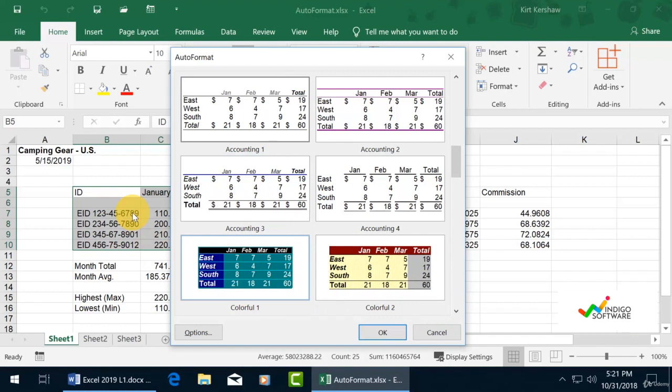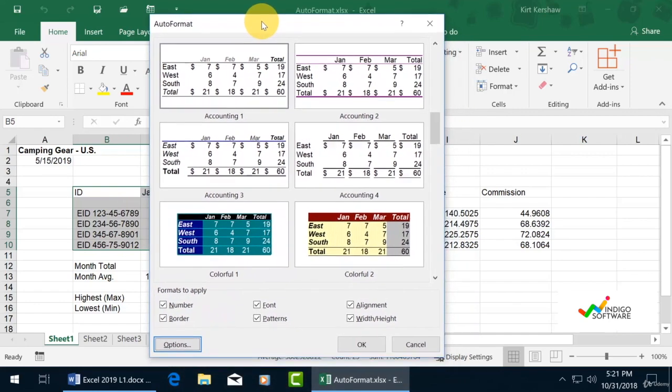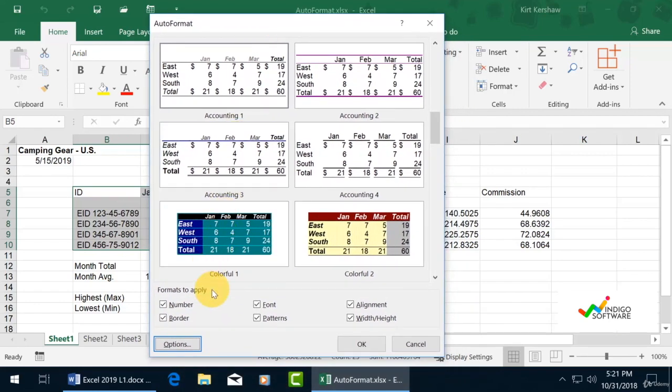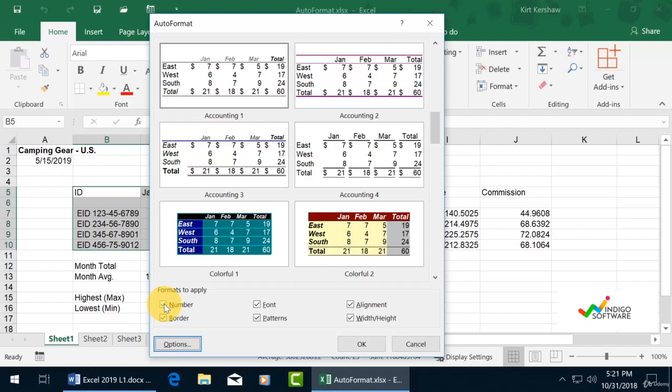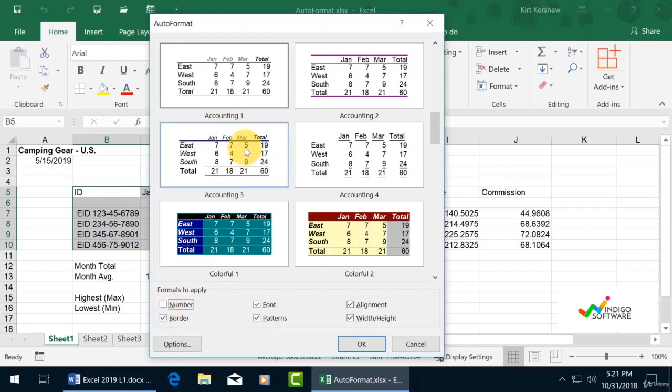We can always customize it afterwards. We can click on all the formats that we want to apply to our auto format. If we uncheck number, font, or alignment, it's going to make a big difference. For example, we unchecked number and you can see it removed the dollar sign.